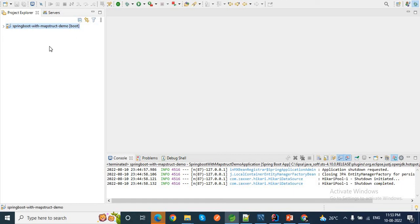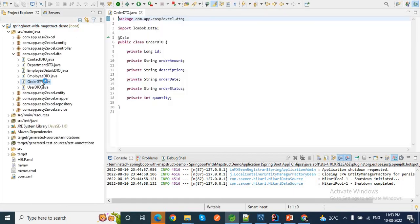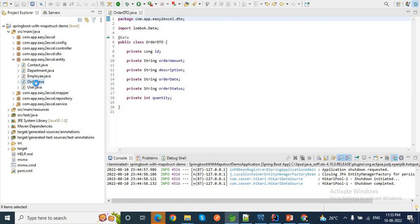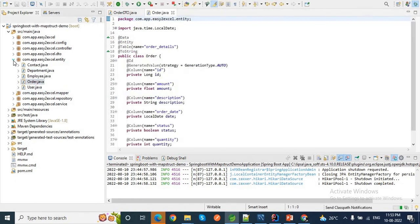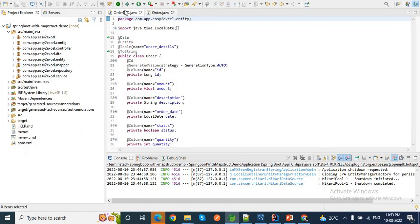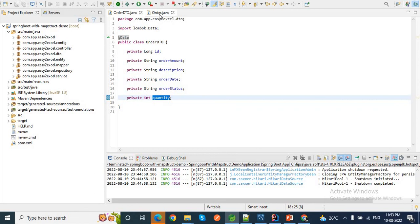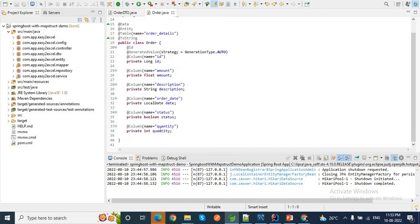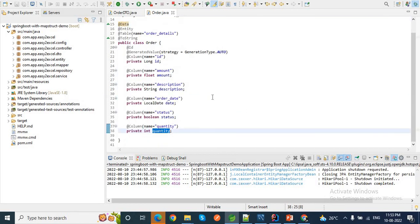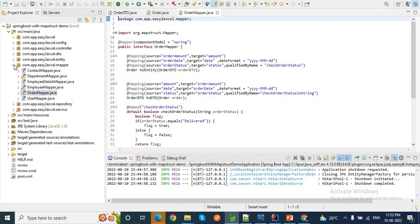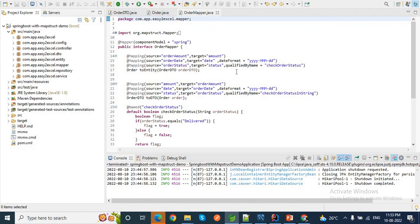This is the project Spring Boot with MapStruct demo. I will use the same OrderDTO and Order entity. Let me open these two beans quickly. This is my Order entity and this is my OrderDTO. In my OrderDTO I have a field like quantity, and similarly in my Order entity I have also added the same quantity field. Let me open the Order mapper, which is responsible for mapping between Order to OrderDTO and OrderDTO to Order.